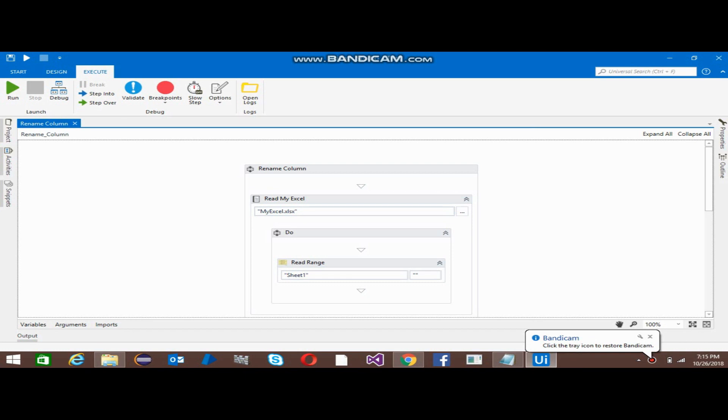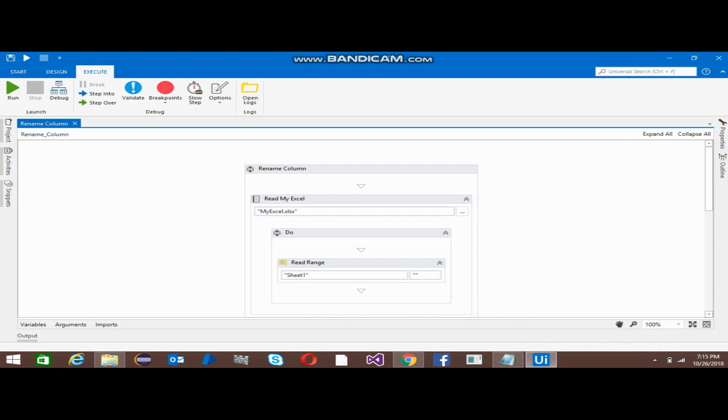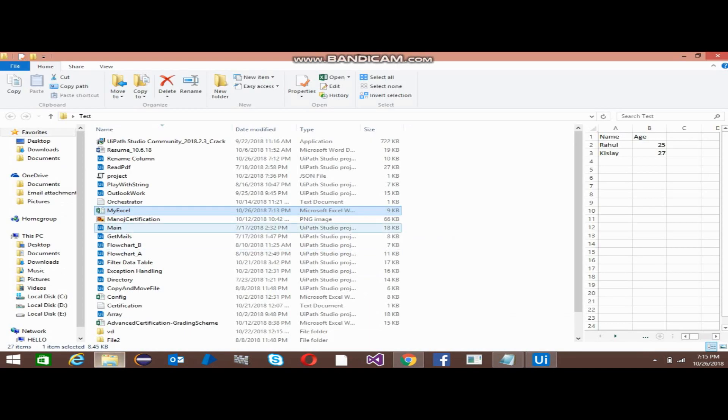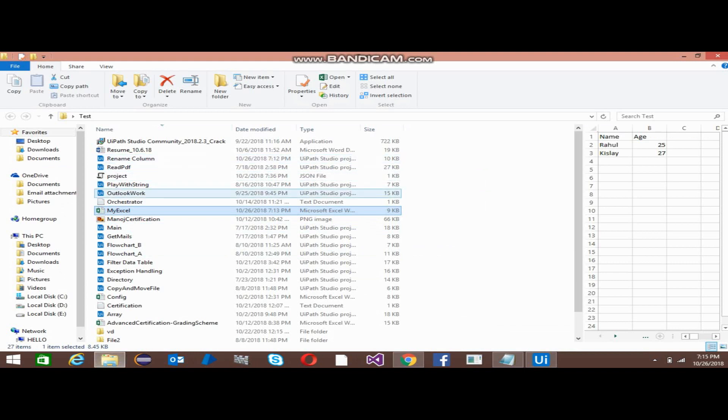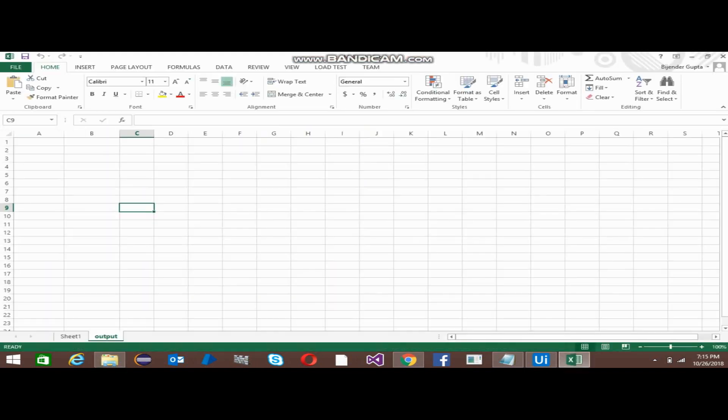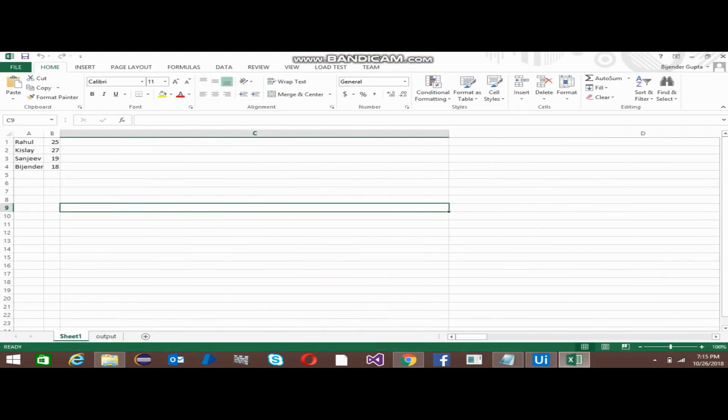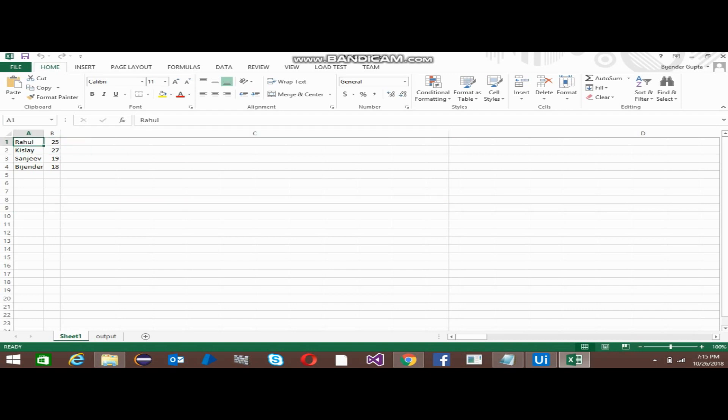Hi everyone, welcome back to UiPath tutorials. This video is all about how to rename a column. In the earlier video, we talked about how to filter data from an Excel file and put it into the next sheet. Today we will do the same thing, but we are not going to filter anything, we are just going to rename the sheet data.